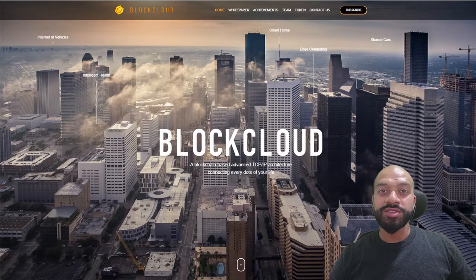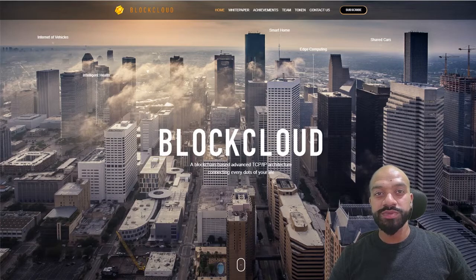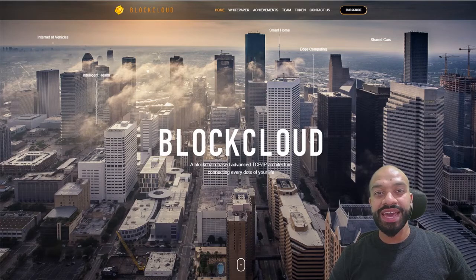Now they're going to be having a focus on the internet of vehicles, smart homes, smart health, edge computing, and the sharing economy.